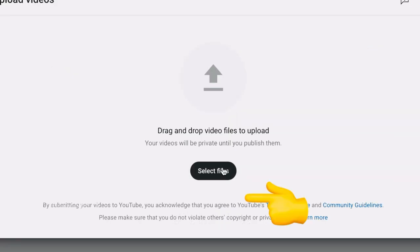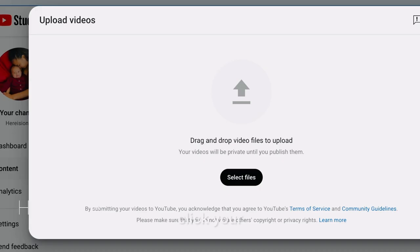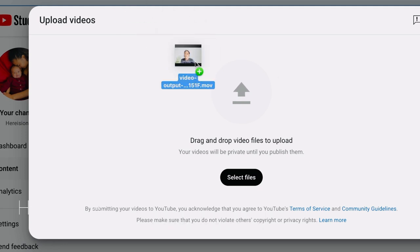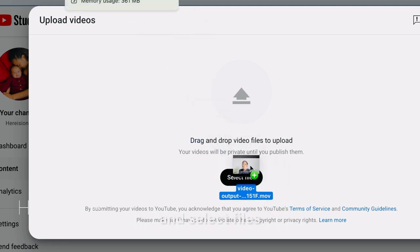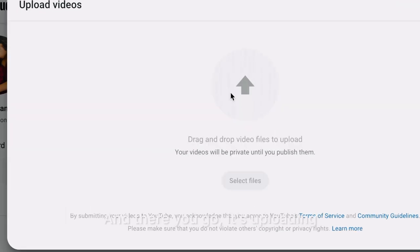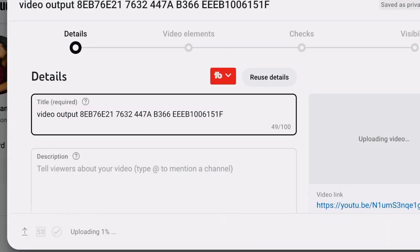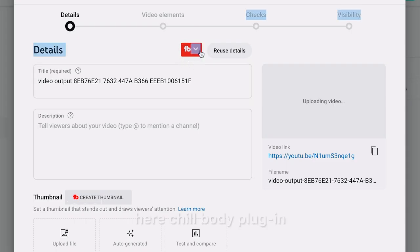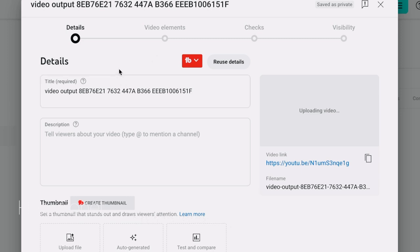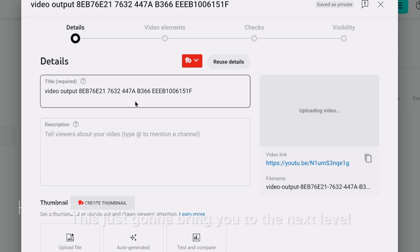Click Select, click your YouTube video that is ready, then drag it down here to Select Files — and there you go, it's uploading.